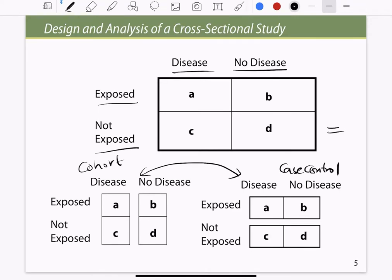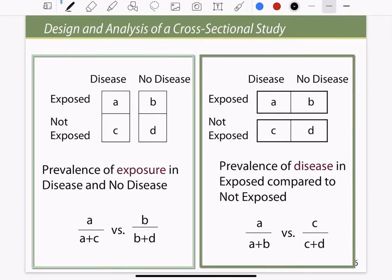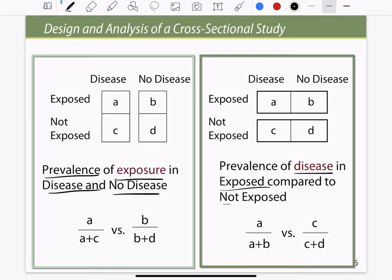It can be ascertained from both sides. Because it uses both, we can consider the data here as prevalence of the disease. We can consider the prevalence of exposure in diseased and non-diseased people, and we can also ascertain the prevalence of disease in the exposed and not-exposed community.